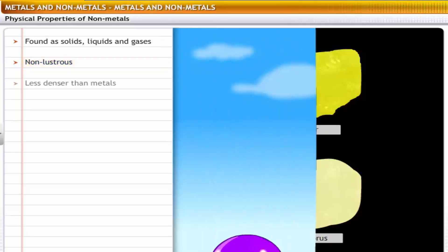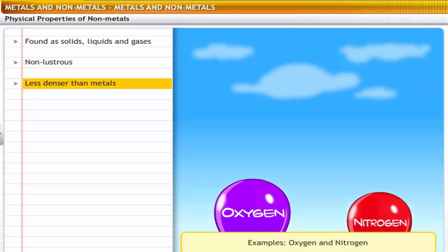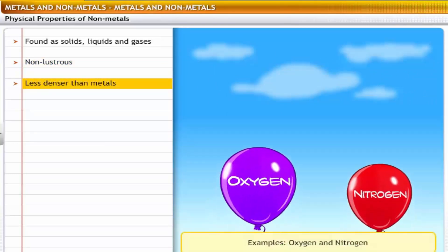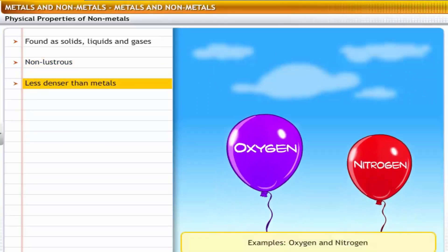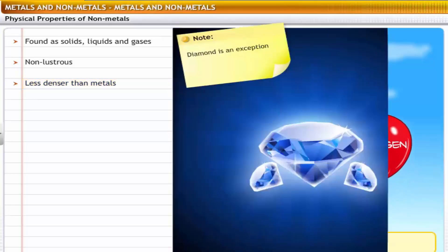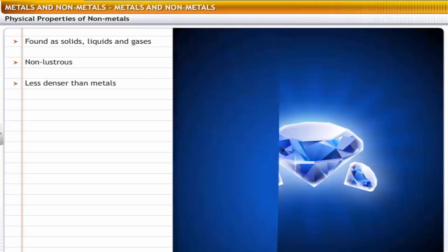Most non-metals have a very low density. For example, oxygen and nitrogen are lighter than air. The exception is diamond, a form of carbon; diamond is one of the strongest known substances because carbon in this form has a very high density.